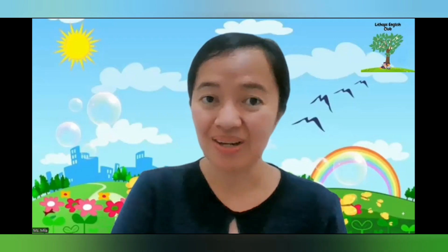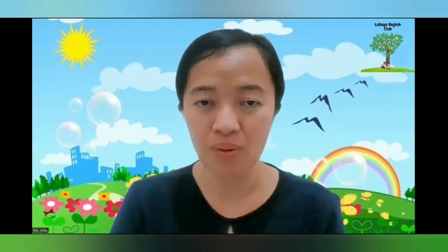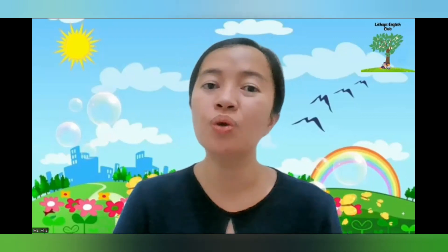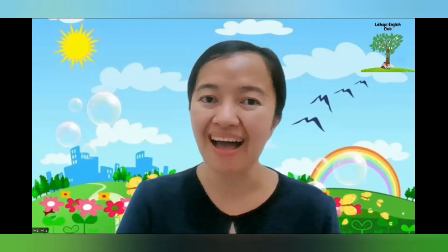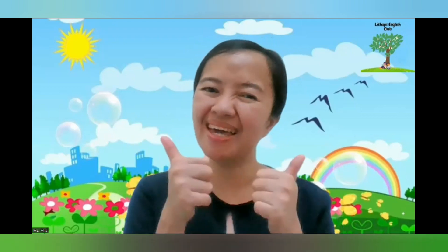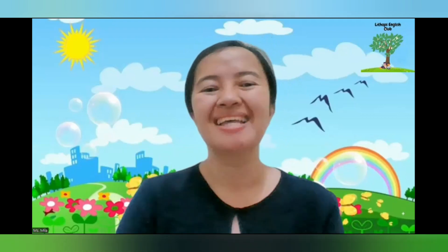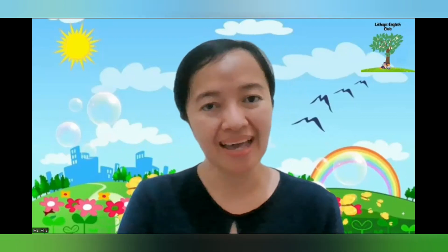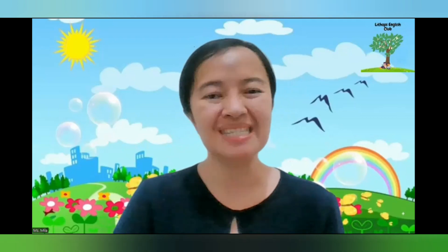All right, well done everybody. You did a great job. You can review this video again so you can do your work at home. Don't forget to send us the picture of your work. I know you can do it. This is all for today. We hope to see you again in another activity. See you soon.